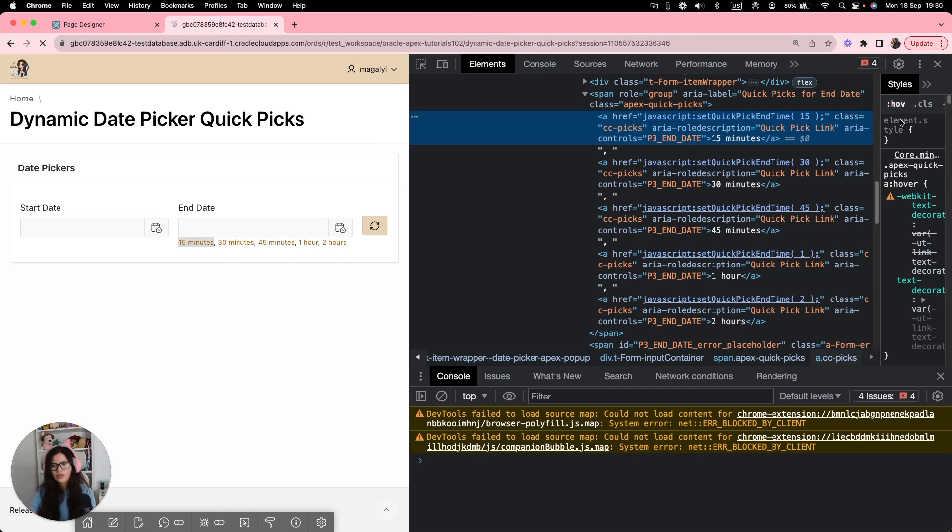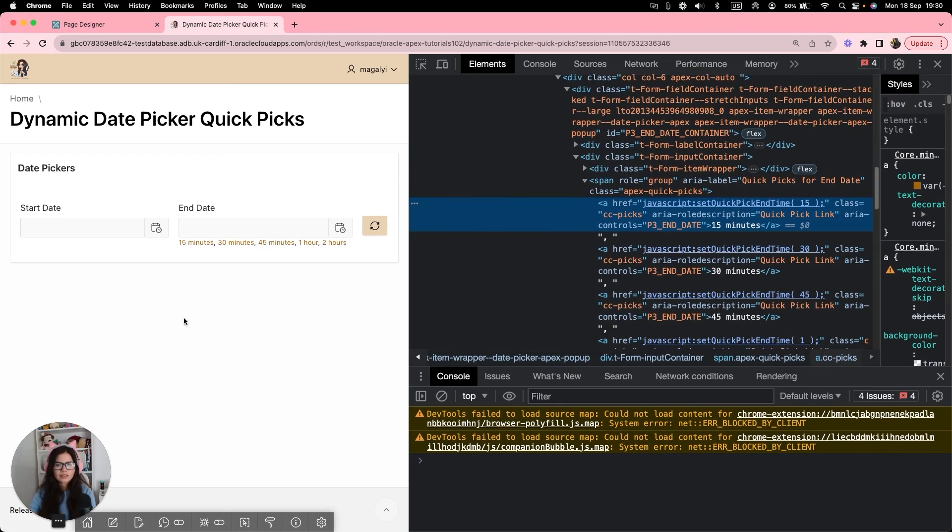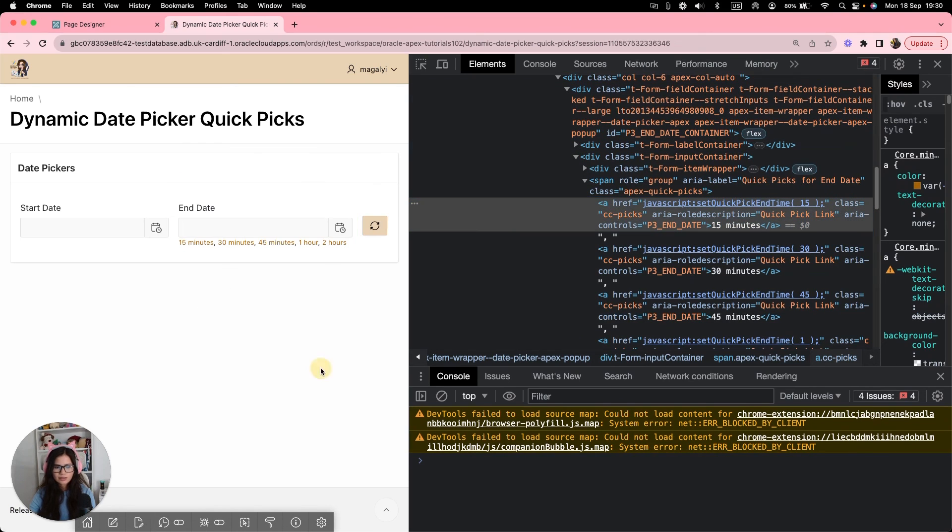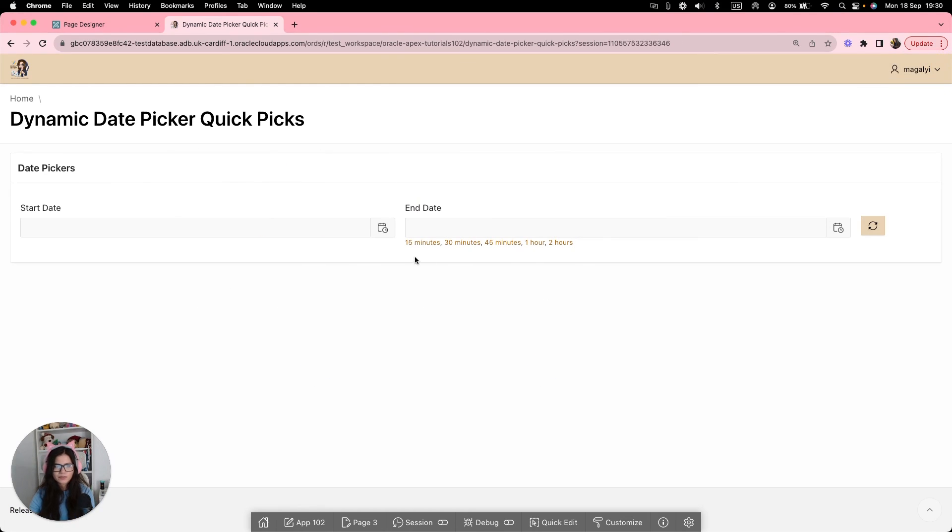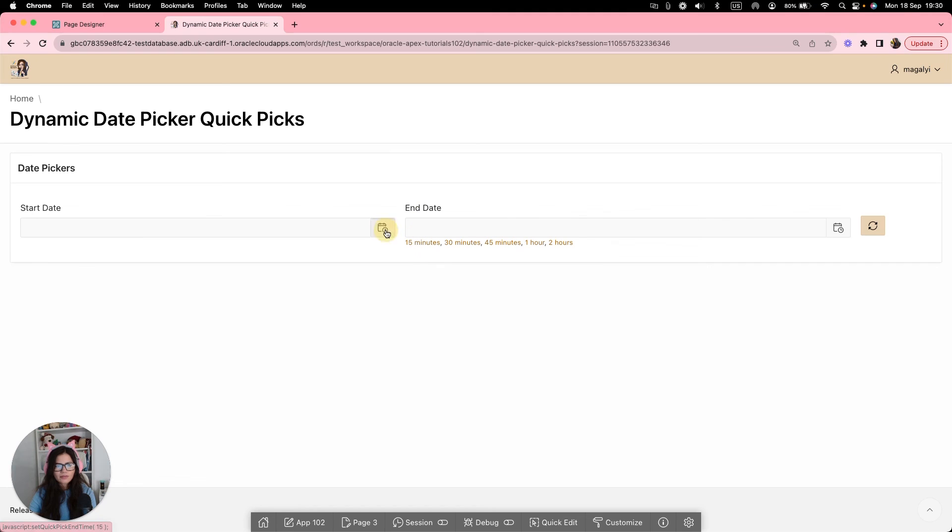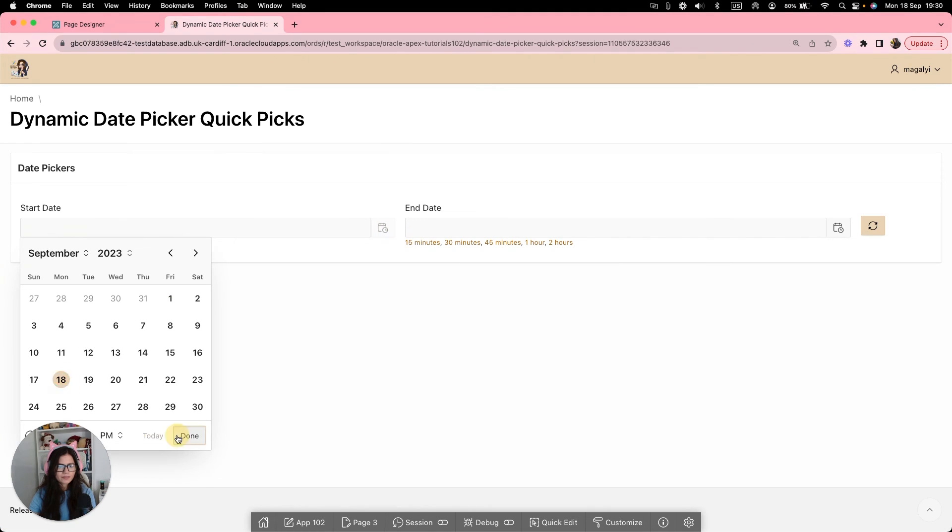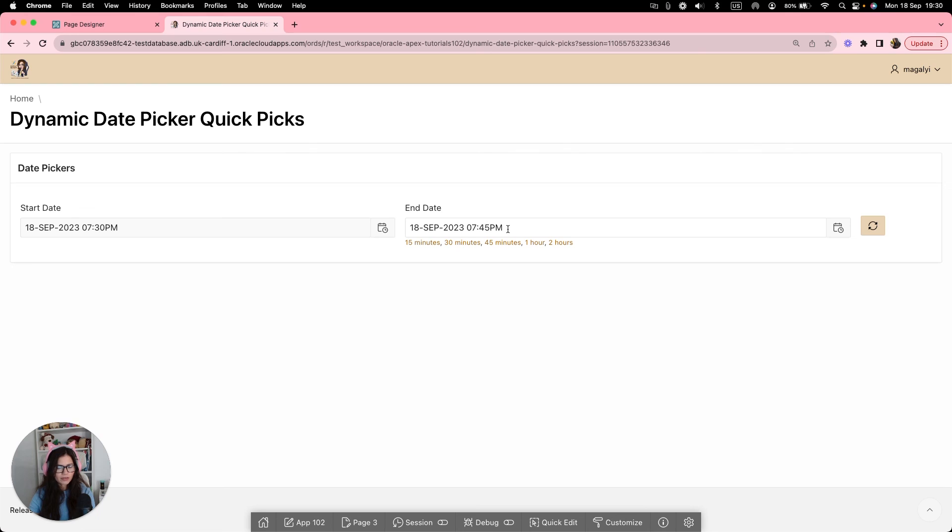Now, if we run this and I'm just going to get out of the console, click on a start date. Again, we're going to select 18th and then it's 7:30. So I add 15 minutes, then I have 7:45 PM. Let's try 30 minutes. It's 8 PM. That's correct.